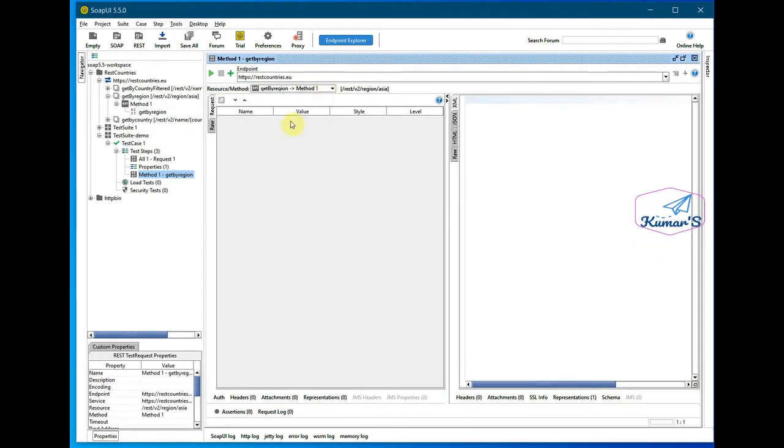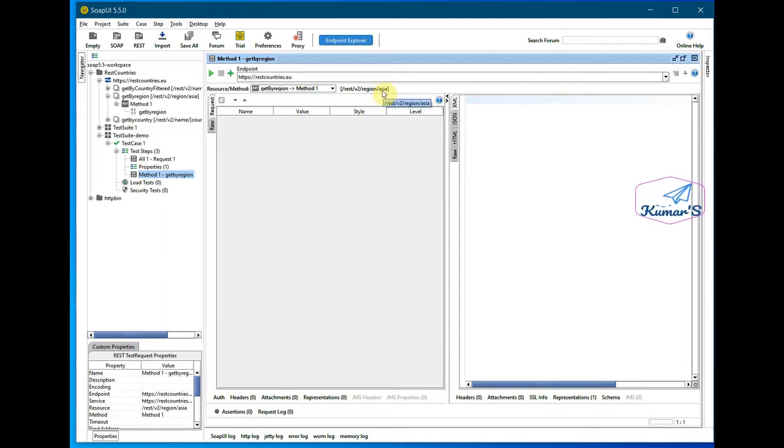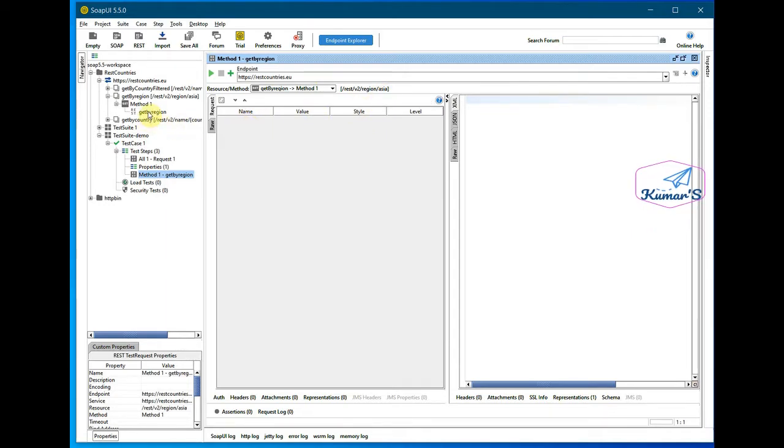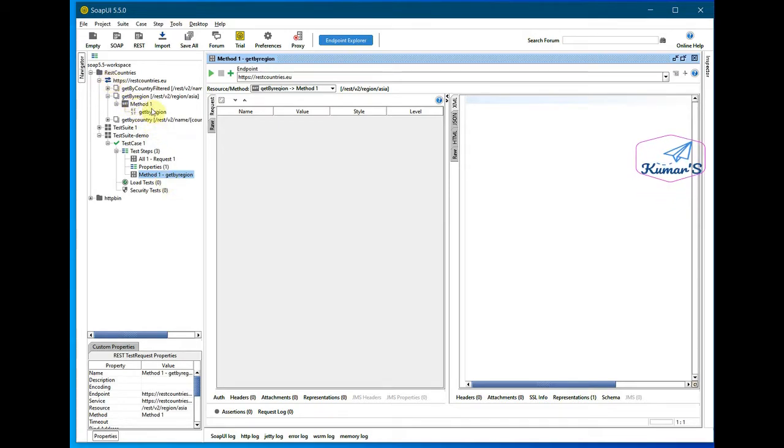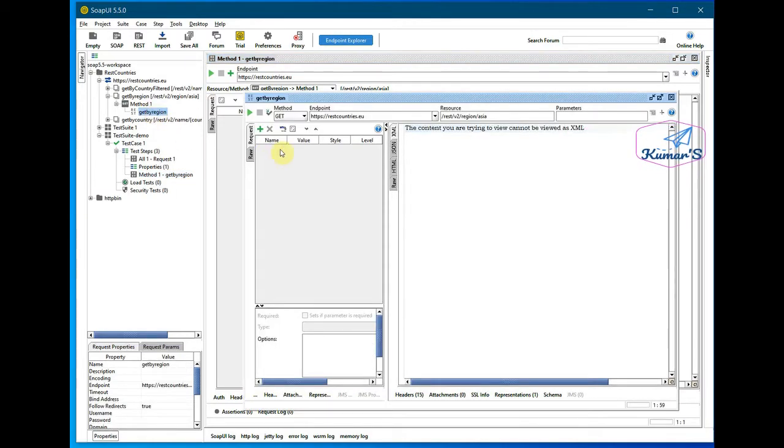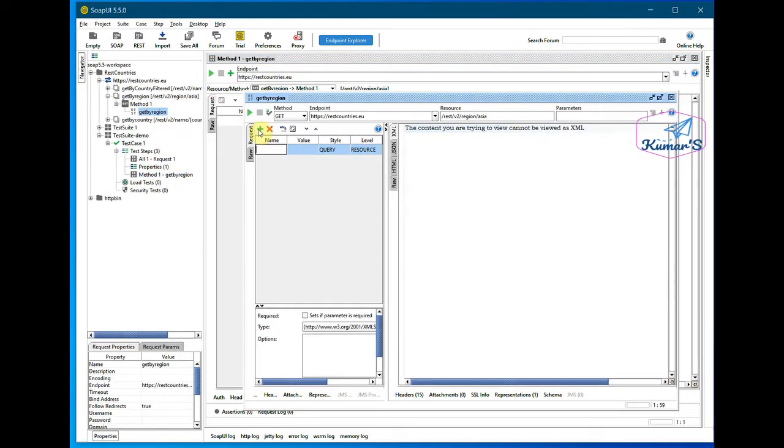Okay, I want to populate this Asia from the properties here, so for that I need to go to the main method - not in the test case but in the project - and in the method in here.